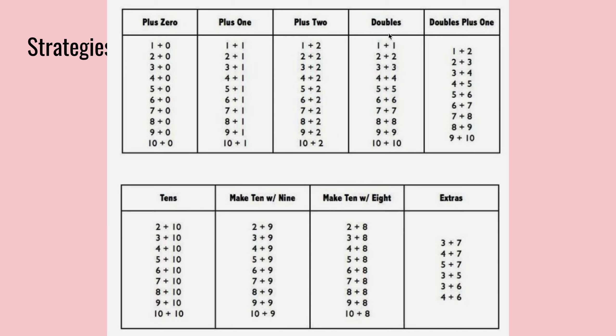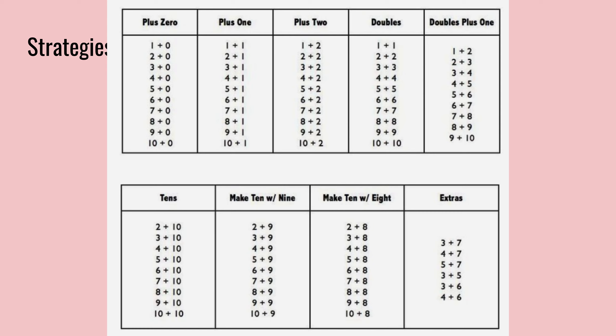For doubles, we will go through later. But doubles, it's very handy to memorize doubles. They're called doubles because it's two of the same number. So one plus one, two plus two, three plus three. And doubles are always going to end up an even number, which is also why it's easier than other numbers when learning to memorize these.